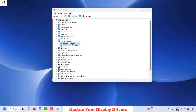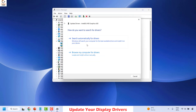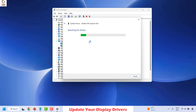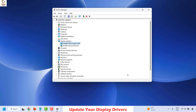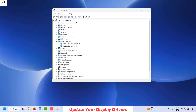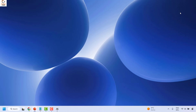Right-click on the Intel default graphics driver, click on Update Driver, and choose Search Automatically for Drivers. You will likely see the message that the best drivers for your device are already installed. Click Close, and then check if your issue has been resolved. If it has, you don't need to try the next step.